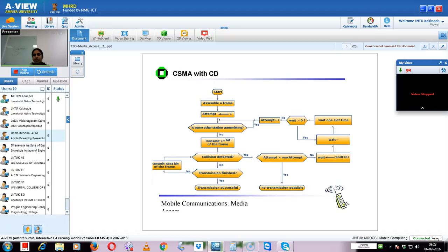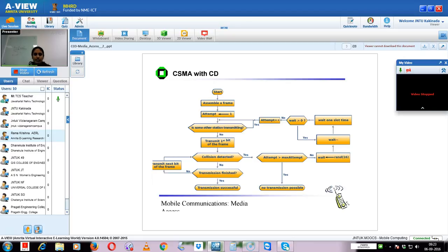In CSMA/CD, we wait randomly. It's not like we frequently sense the carrier continuously. We'll sense the carrier by sending some symbols initially, and if a collision is detected for those symbols, we wait a random amount of time and then send the messages again. So there is a possibility of collision - if collision occurs, it will wait for a certain random time and then start again.